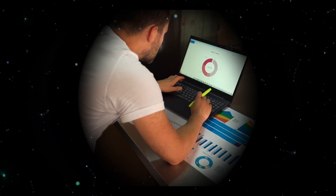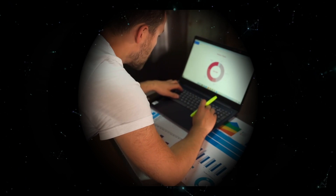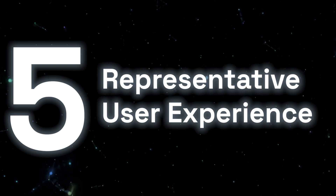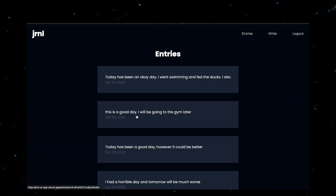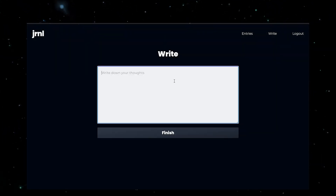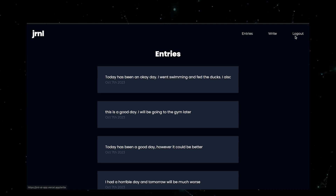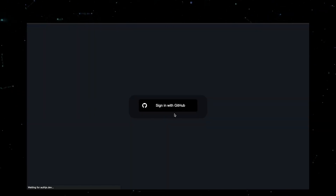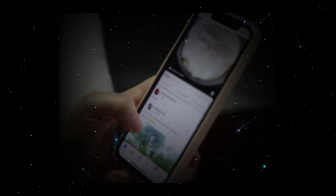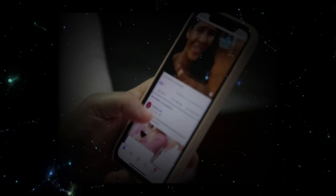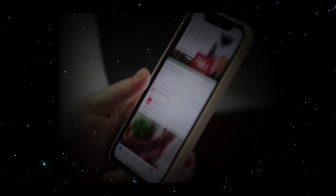Having measurable results helps in making informed decisions moving forward. And finally, number five: representative user experience. While simplified, the MVP should still offer a user experience that is representative of what you envisioned for the full product. It should give users a taste of the product's look, feel, and basic functionality.